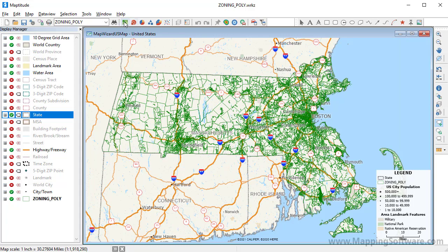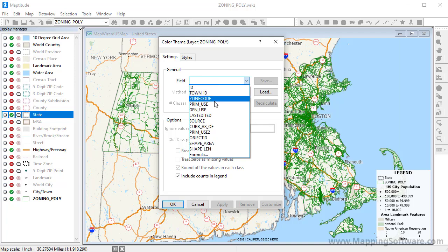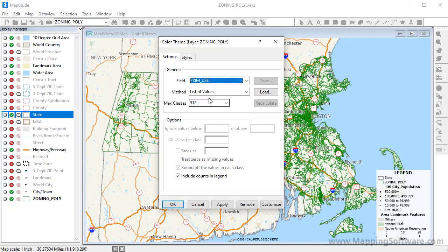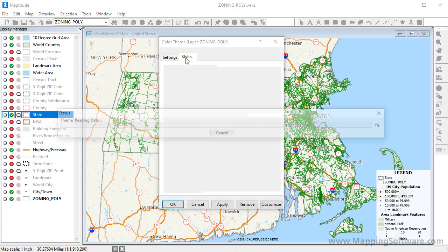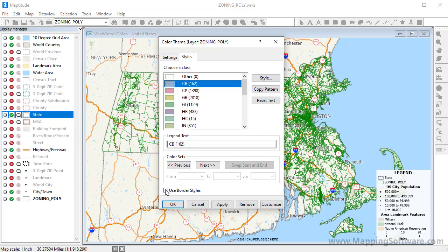For example, I will add a color theme of the primary use on this zoning map. Because I know that there are no overlapping areas in this layer, I will uncheck this box so that the theme will show as a solid color fill rather than a border color theme.